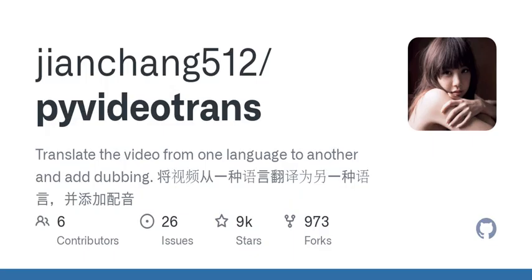Audio, video, and subtitle merging: merge audio files, video files, and subtitle files into one video file. Separate audio from video: separate video to audio files and produce mute videos.